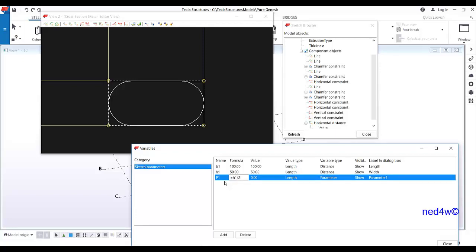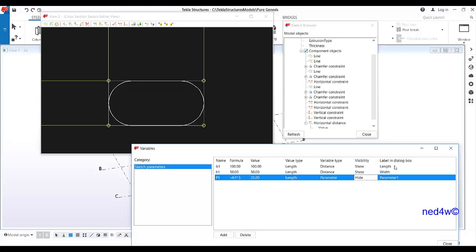That gives 25. You can also type h1 * 0.5 — also 25. The 0.5 version is faster. I'll label this one 'radius,' but no need to show it in the dialog box because it's automated — we don't need to touch that one.